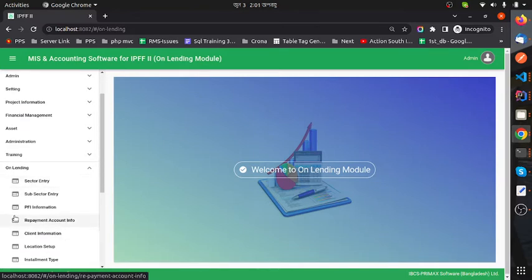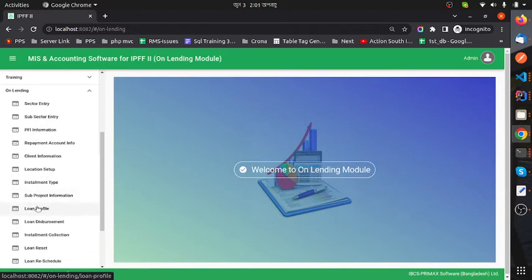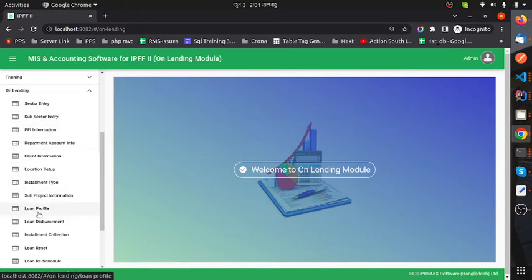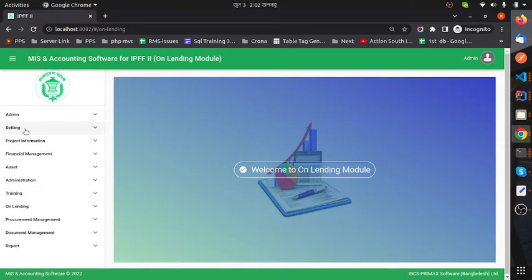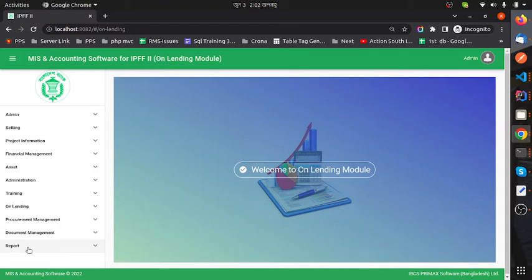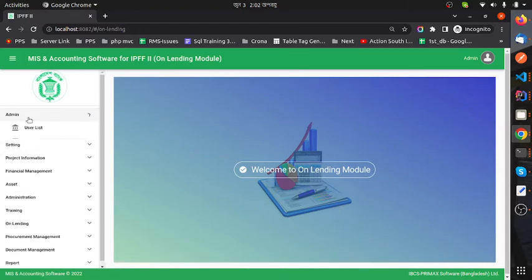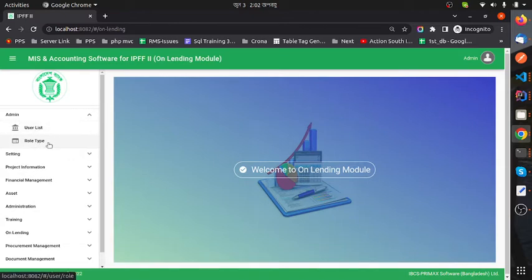Here we will talk about the loan profile. This shows all features of the On Lending module. I will discuss loan profile and the other modules. Under Admin Settings there are two features: user list and user type. Under Settings there is main menu and sub menu.